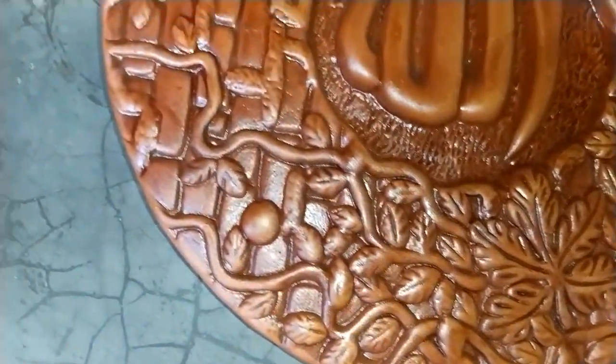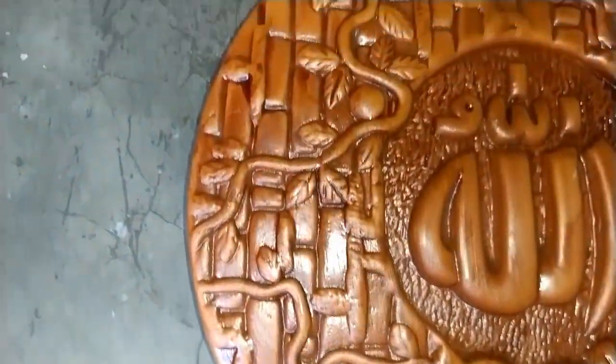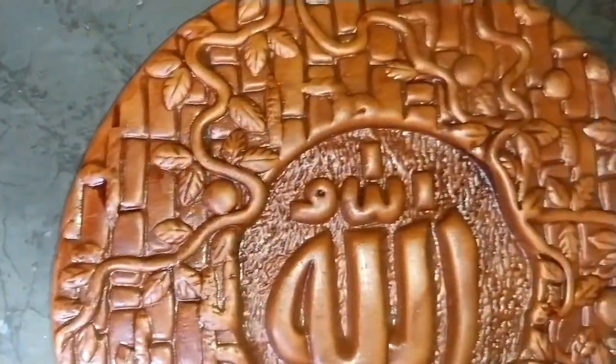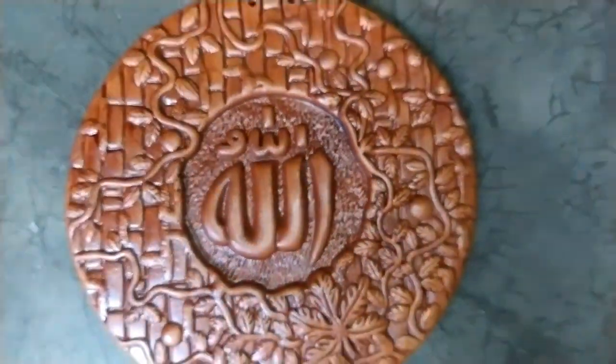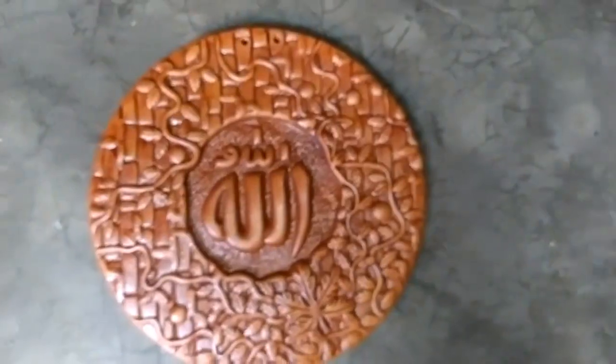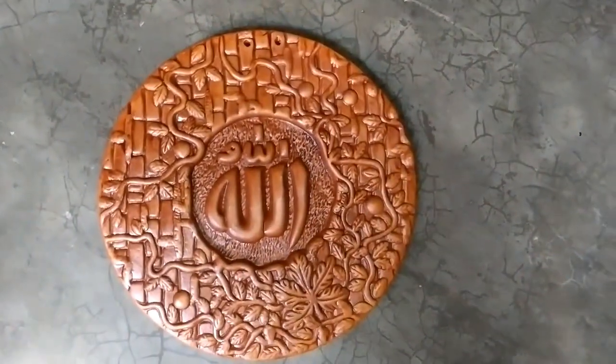This handcrafted wall hanging is carefully molded from terracotta clay, a natural material known for its earthy warmth and rustic charm. Key features include the round shape, which symbolizes unity and eternity, creating a harmonious and balanced aesthetic that complements various interior styles.